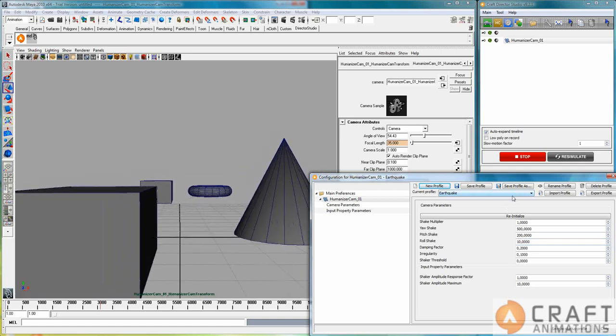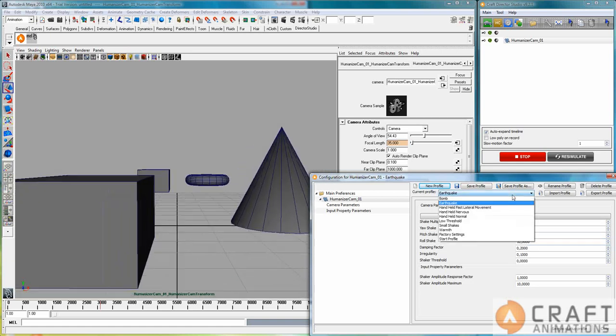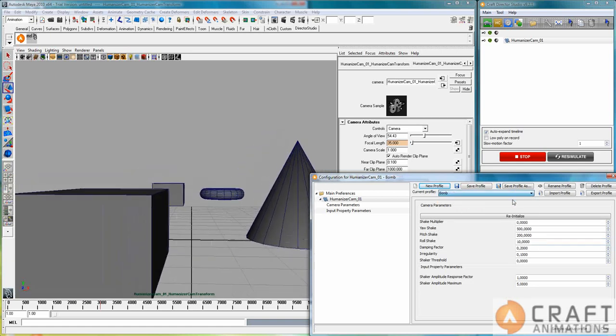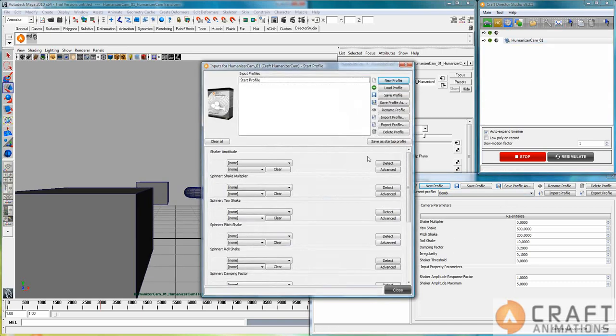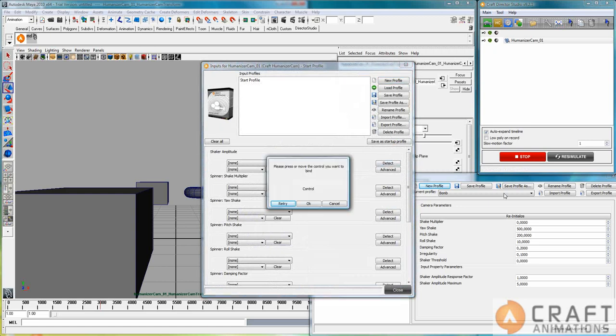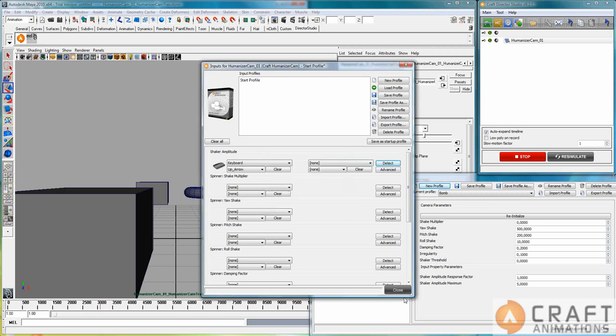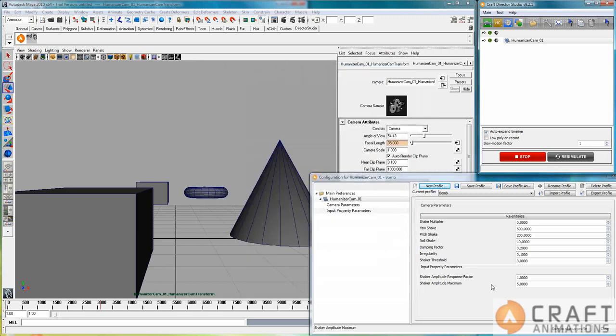And then we have bomb. And bomb is just quiet until you see I haven't bound anything here. But let's bind an amplitude the up arrow for example. To that bomb. So if I push the up arrow now.